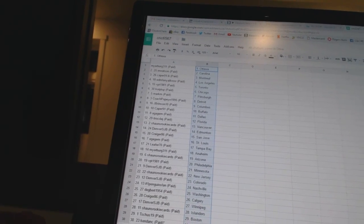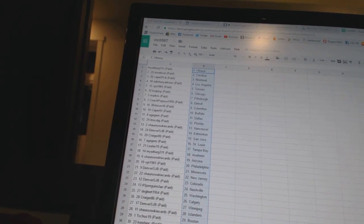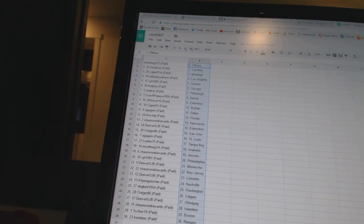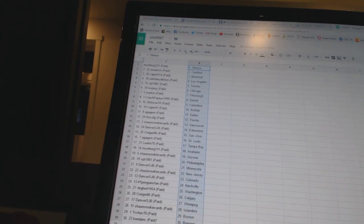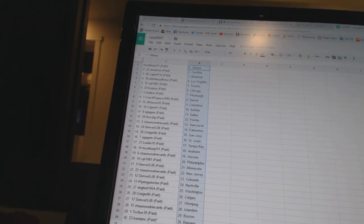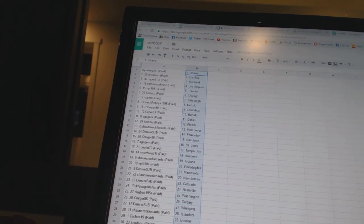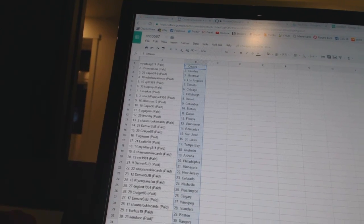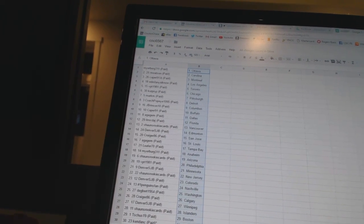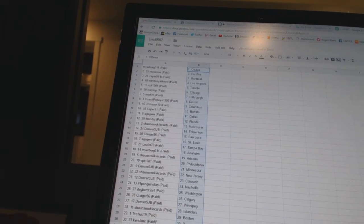A Gauge M has Dallas, Truck Dodge has Florida, Sean's Rookies is Vancouver, Denver's JB is Edmonton, Crager 86 has San Jose, A Gauge M has St. Louis.